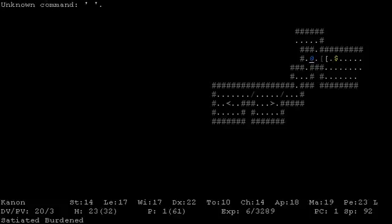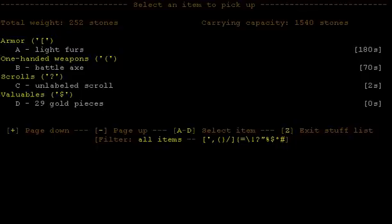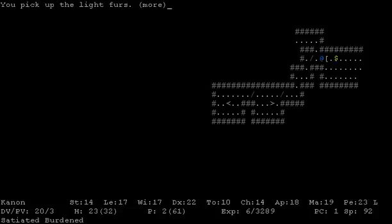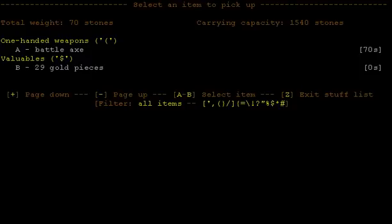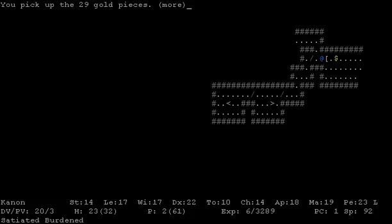We have one power point remaining. Phew, that was close folks. There's some light furs here, we might want to try those out. We got a battle axe here, I'm not going to pick that up. Unlabeled scrolls, go ahead and pick that up, and some gold pieces.